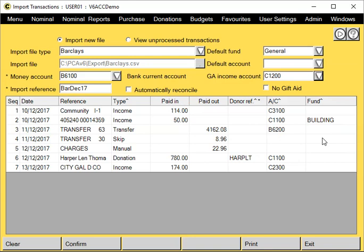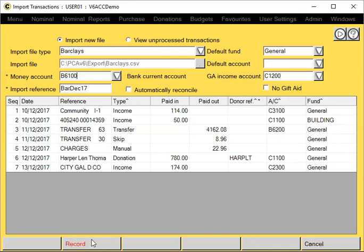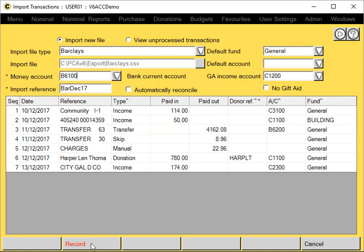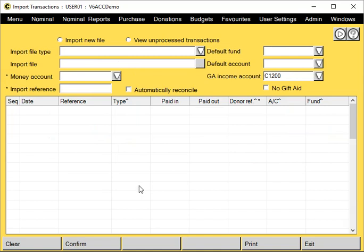Once everything's been entered, if you click on confirm, you'll see it's now defaulted in general to all those blank lines. It's going to import everything that hasn't got skip or manual against it. Click on record. It's now imported those transactions.